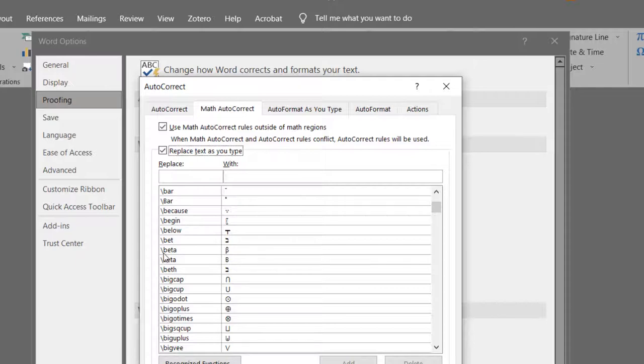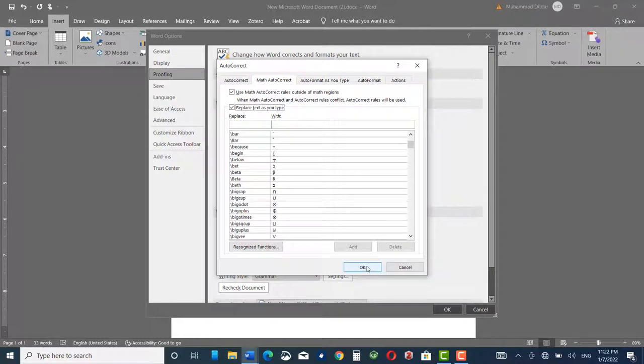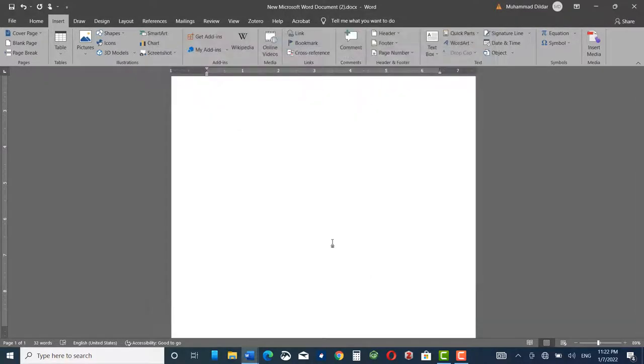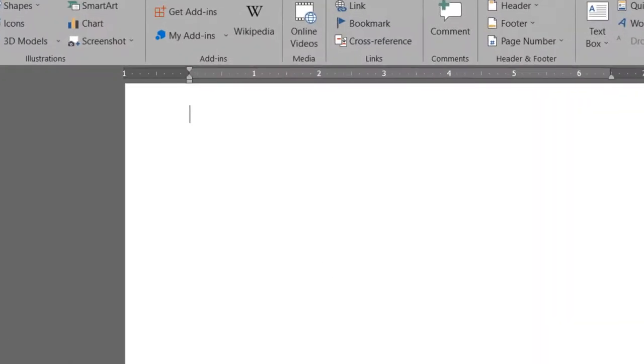Let me show you. Click OK, again OK. For example, I want to insert pi, so I would just click on backslash and I would write pi, and